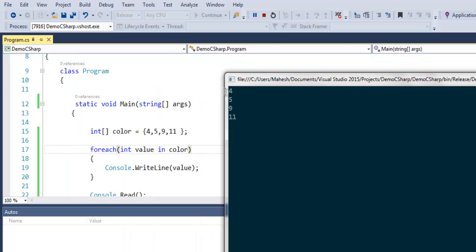Whether it's integer value or string value, you can see that all you have to do is call foreach loop and then create one written value and iterate through your array. So this was a short explanation on foreach loop in C#.